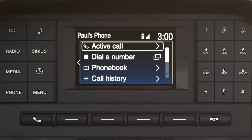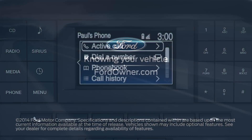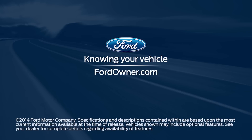And one more thing — there's a button on each end of the SYNC button lineup that allows you to make, accept, decline, or end a call. Any questions? Go to FordOwner.com.